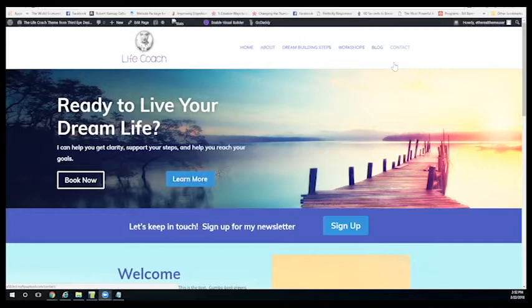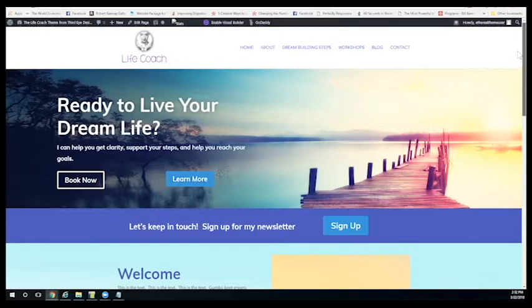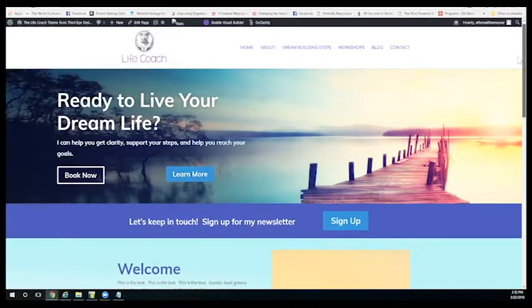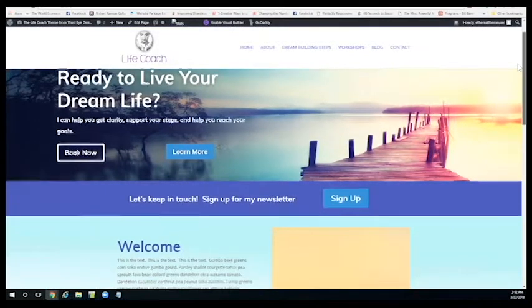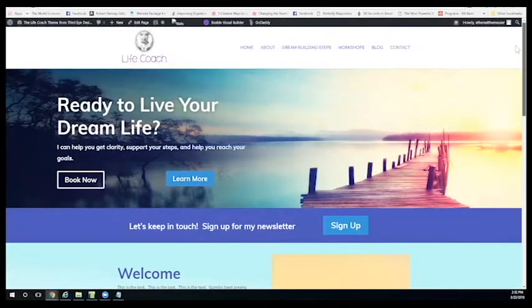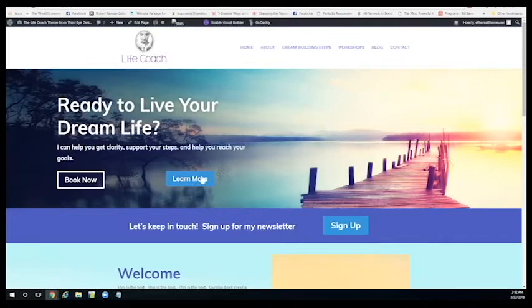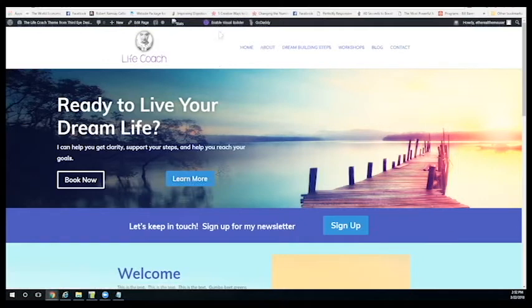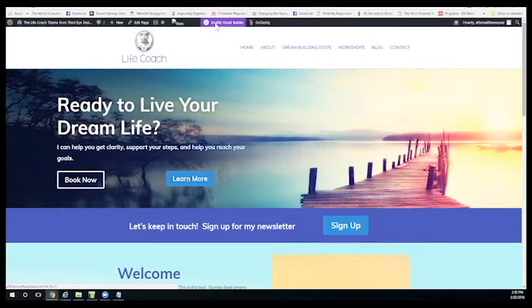So I'm just going to show you on this theme that I created. This is the life coach theme that I created, which is on my website Studio Third Eye. What you've got to do, I'm going to show you how to use the visual builder, is basically see that little button up there? This is created in the Divi theme. You just click on enable visual builder, so you click on that.